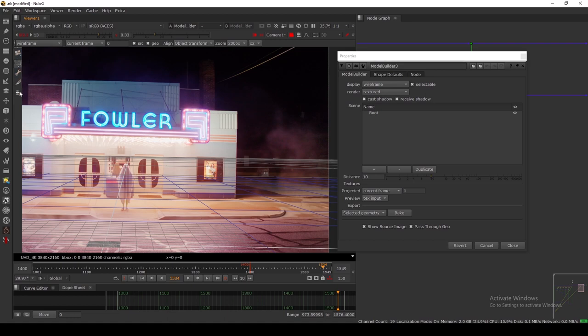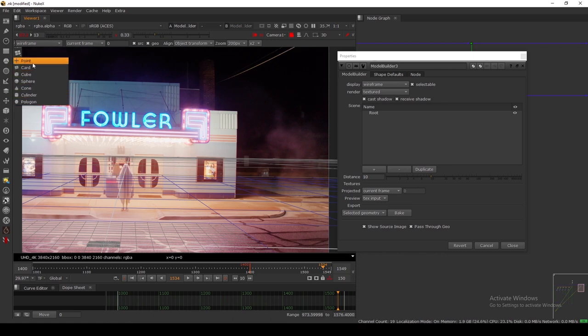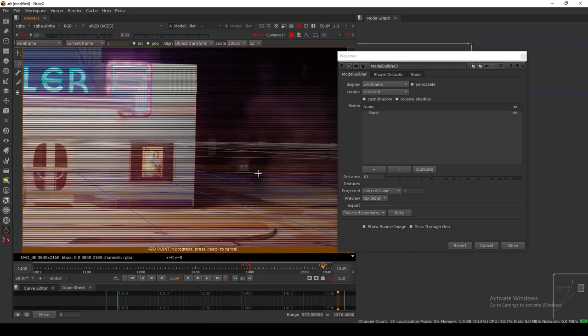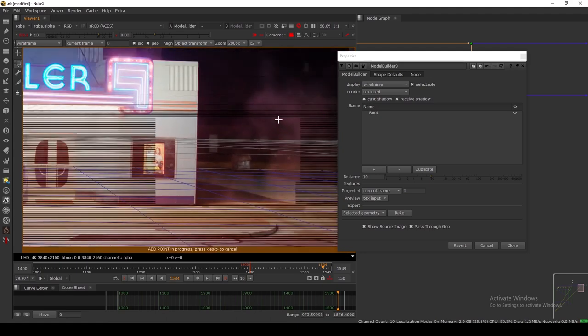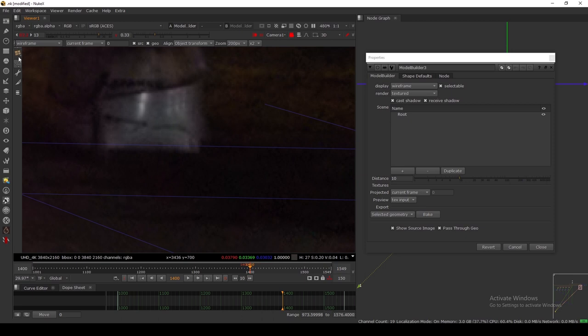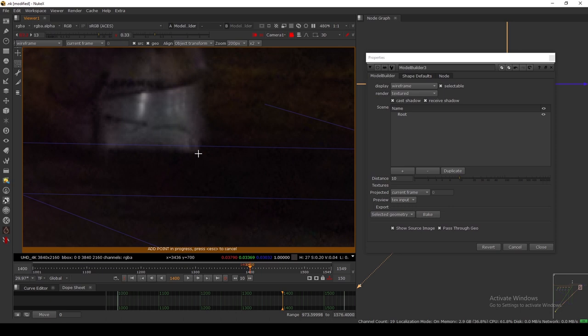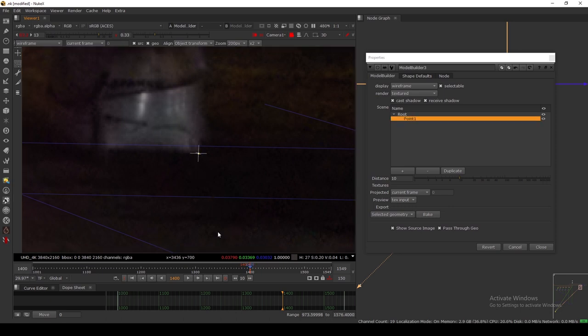Here is the small properties panel. Just click and hold and you will see the objects you can place. I'm using the point. Just click, and as you can see it says 'add point in progress, press Escape to cancel.' Let's zoom in. I want to place a smoke element here. In the properties panel in the viewer we have a few controls — you can add a point, a sphere, and more.